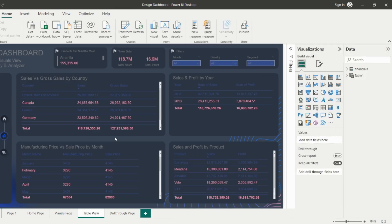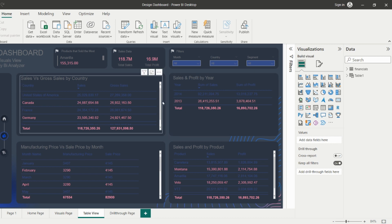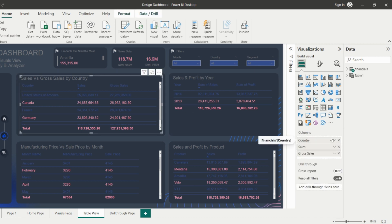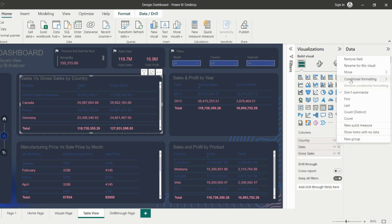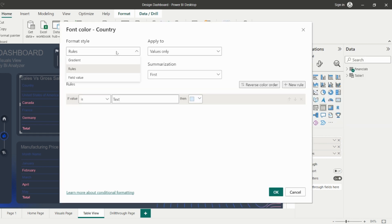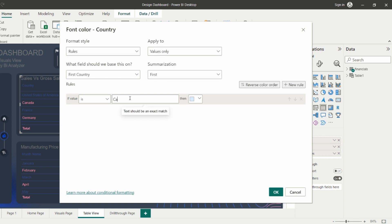Power BI offers several options for using Conditional Formatting. One common technique is to use the Conditional Formatting feature in the Visualizations pane. To use this feature, simply select the visual you want to format, and then click on the Conditional Formatting button in the Visualizations pane. You can then choose the type of rule you want to apply, such as color scale or data bars, and adjust the settings to suit your needs.